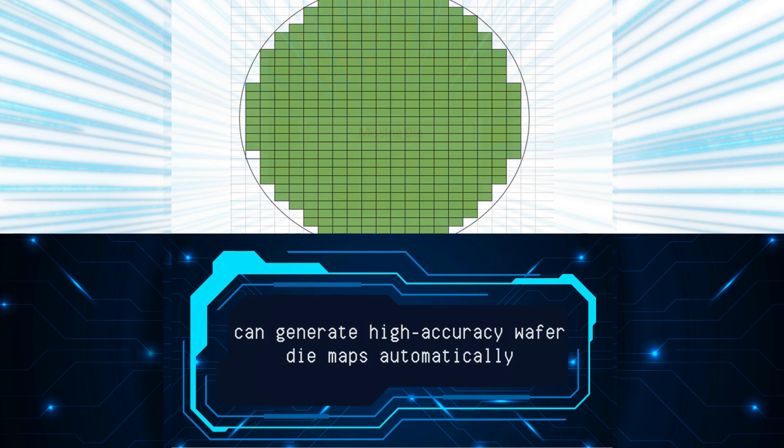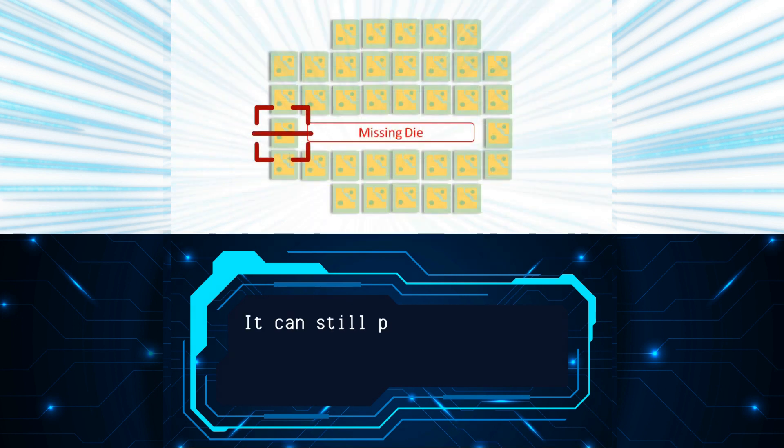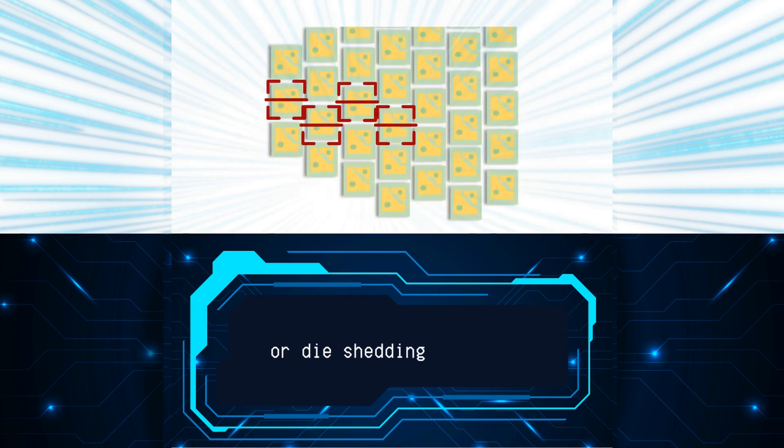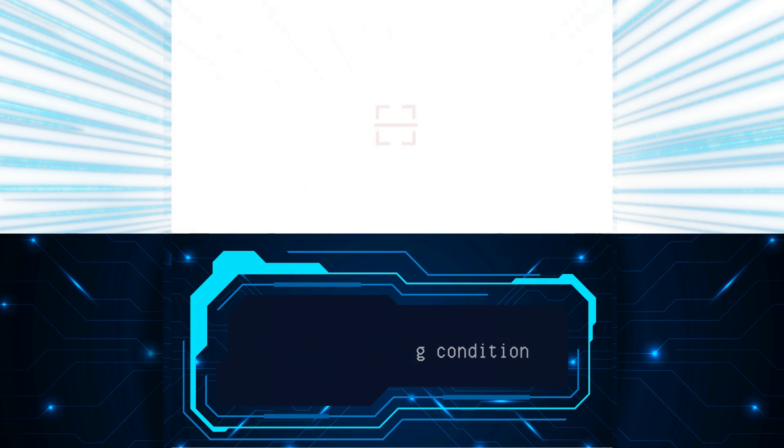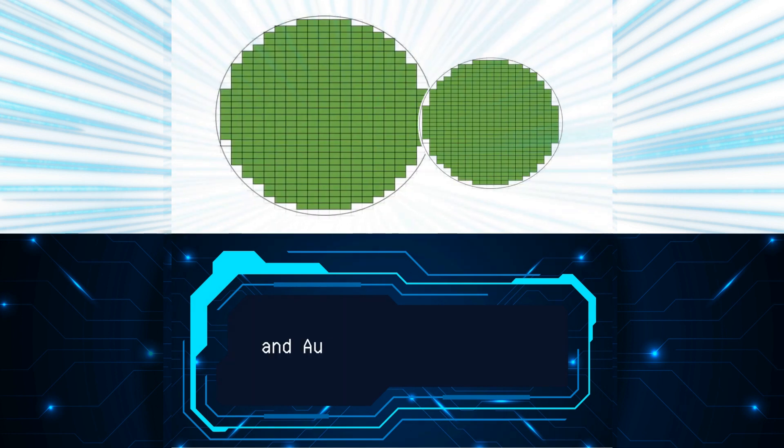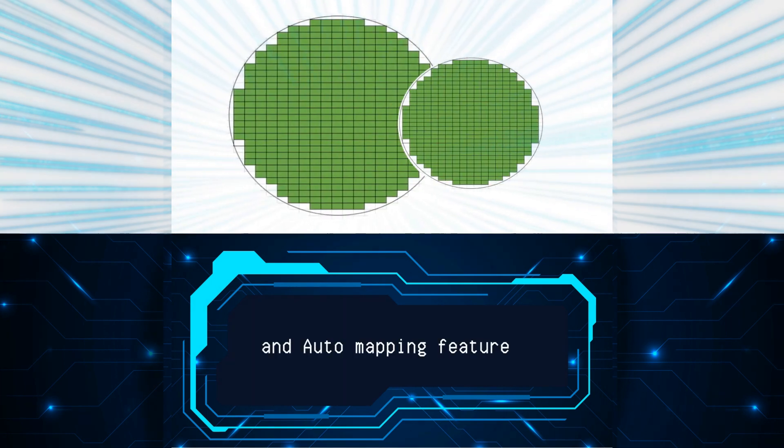It can still proceed with the inspection regardless of missing die rows in a wafer or die shedding conditions. It comes with live results verification and auto mapping features.